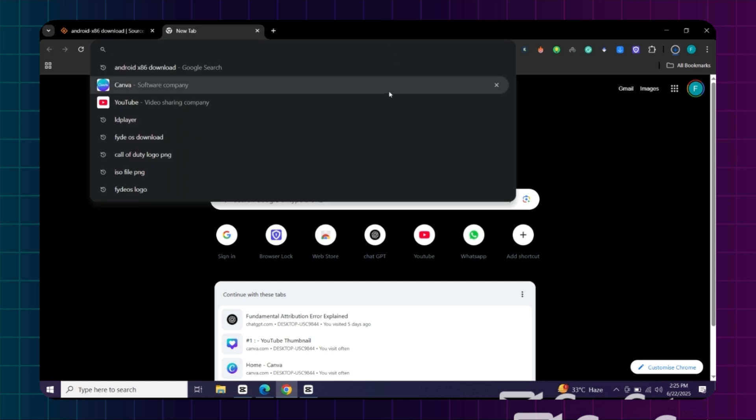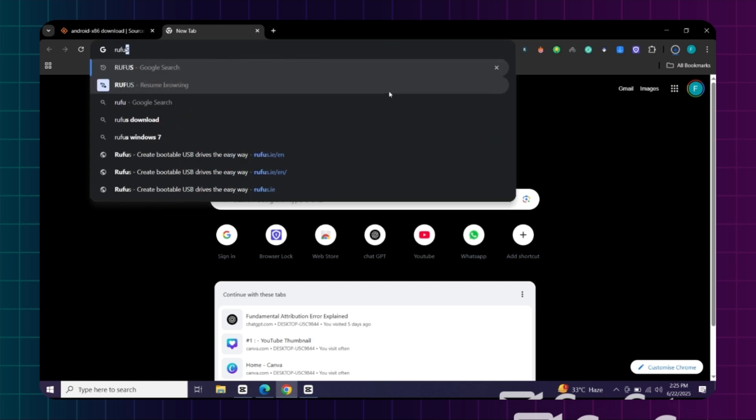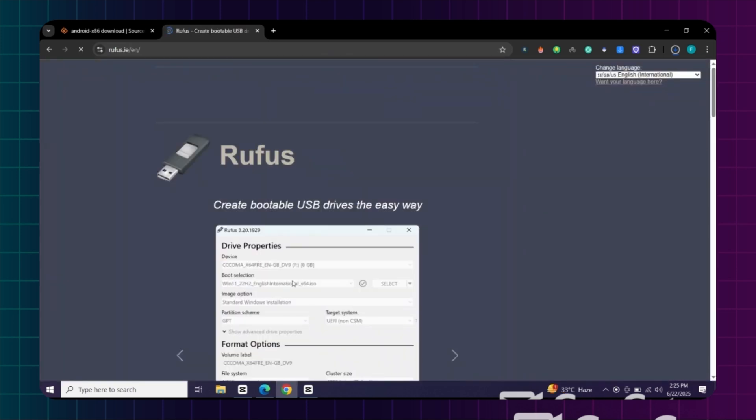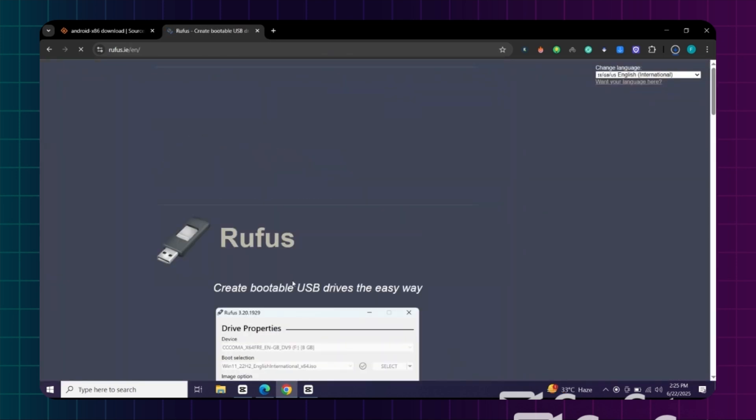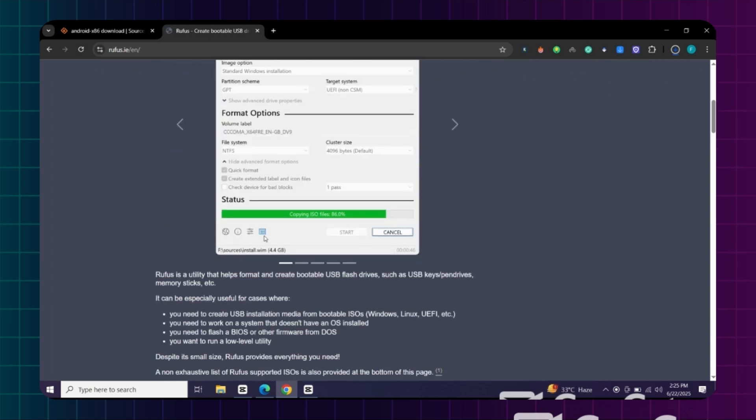We will need another tool called Rufus. Search for Rufus. Let's open this website. Now scroll down and download the latest version of Rufus.